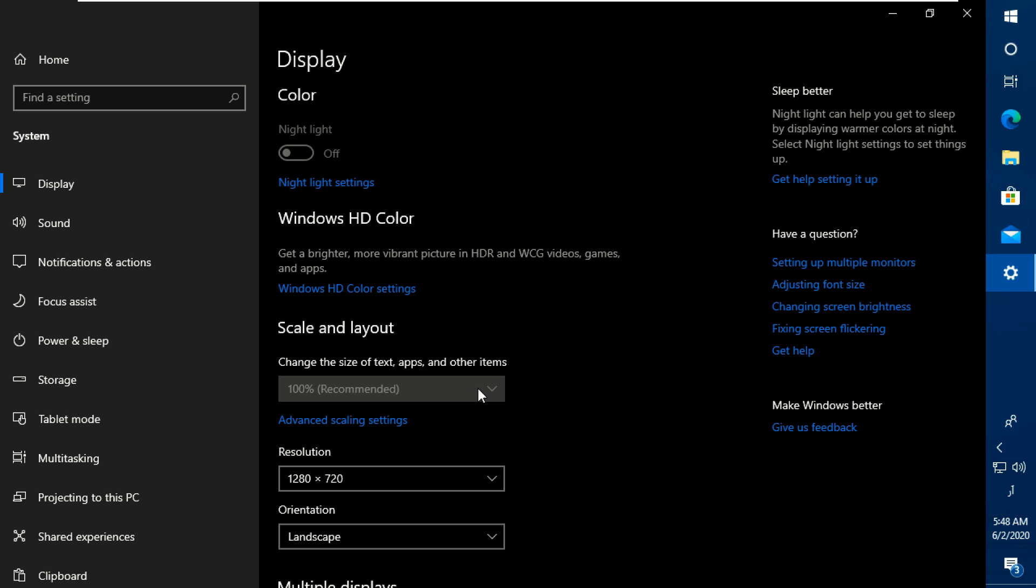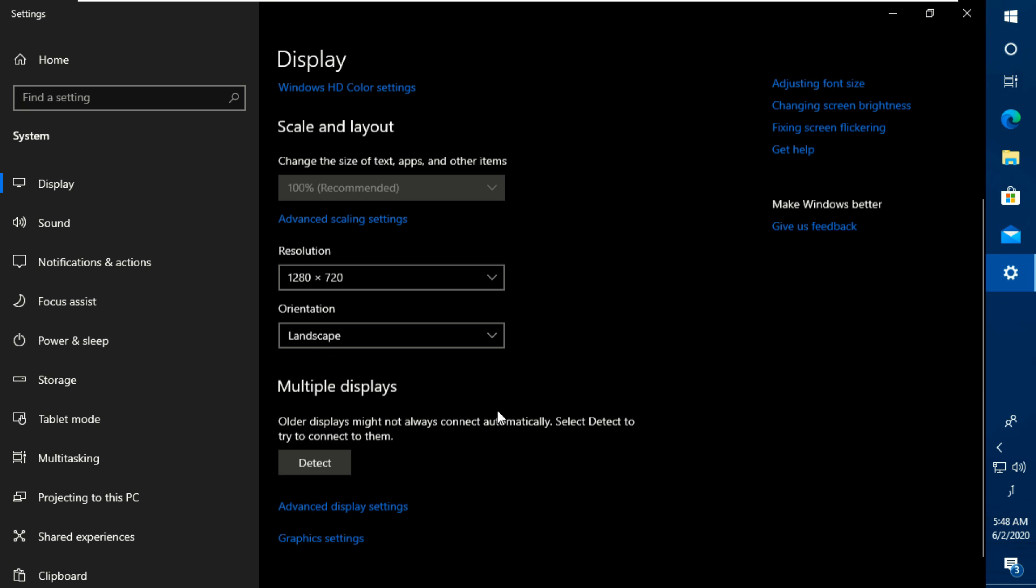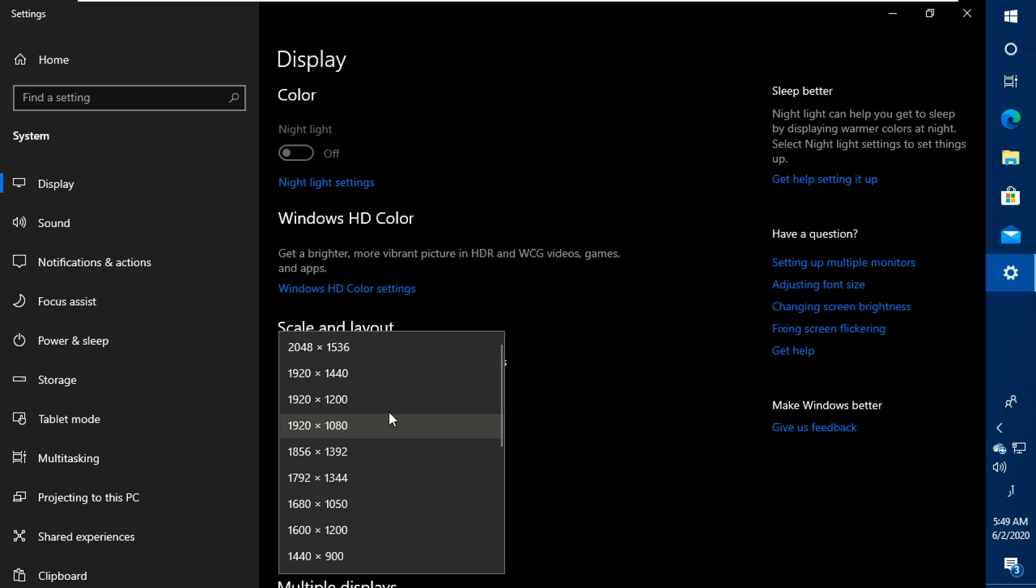And it's done. We can change the screen resolution now. So I am going to set 1920 and 1080.